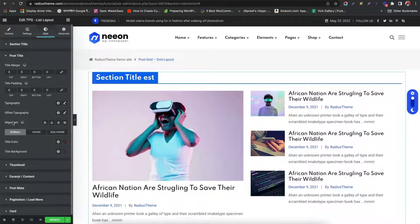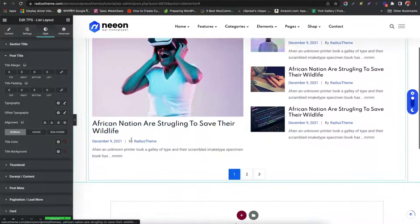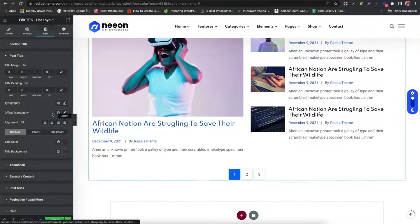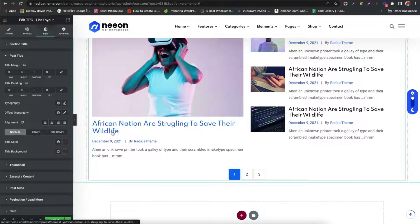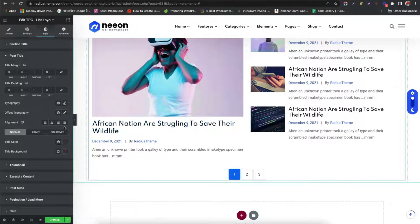Set post title alignment. Typography. See any changes on the title.